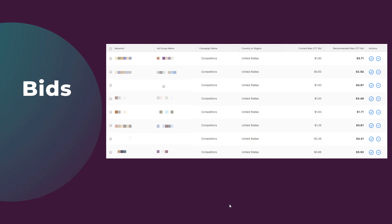You do not have to go with the recommendations Apple has given you. Advertisers can click on the recommended CPT bid and adjust it to be whatever you want it to be. Then you can either accept the new bid or deny the bid recommendation completely.